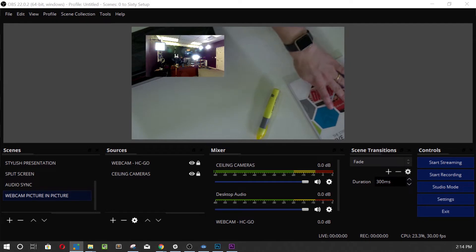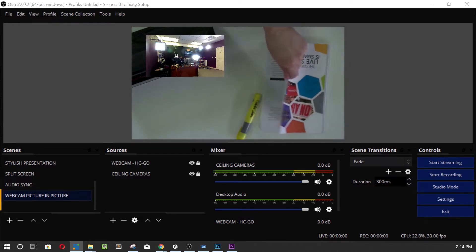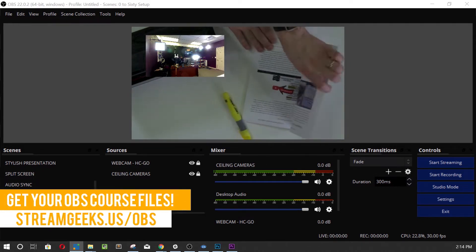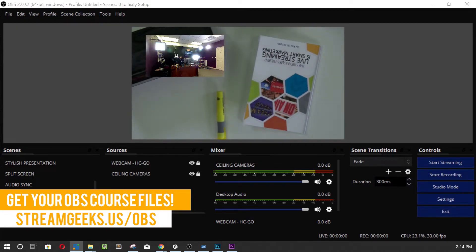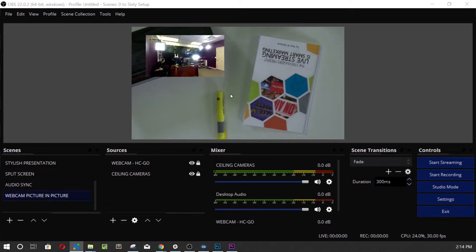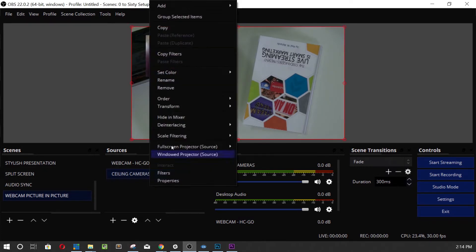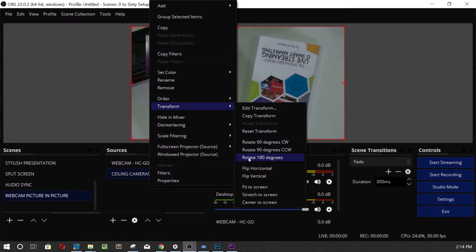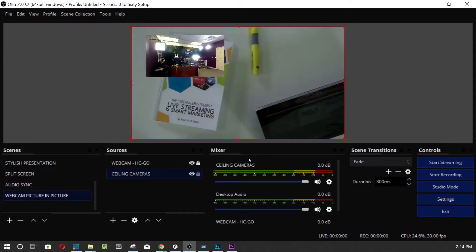I could just flip it over, but I don't want to do that because I need to be able to read this book — it's my overhead shot. I need to flip this source. I have it locked so I have to unlock it, then I right-click it, go to Transform, and rotate it 180 degrees. That's all I need to do.